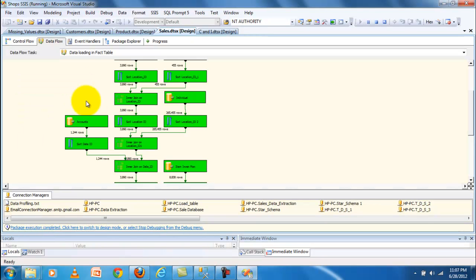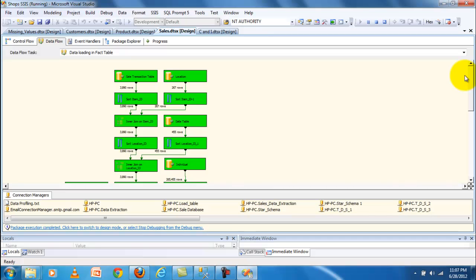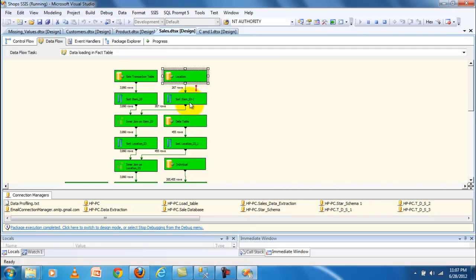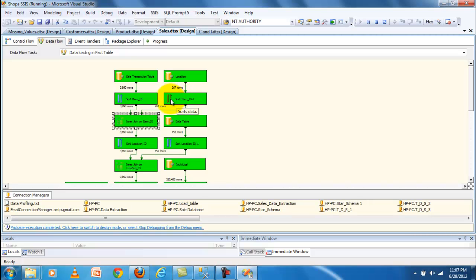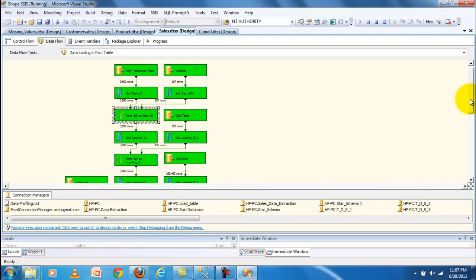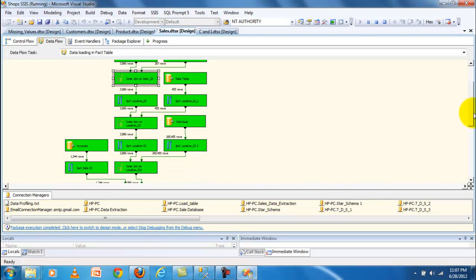After dimensional modeling, the data is loaded into a fact table. First, you take the databases for location and sale transaction, then sort it, and after sorting, merge this data. Then move into a date table — for example, the sale transaction has 3,890 records and 277 locations. The data is adjusted from the sale transaction table about locations where the sales are done, and then join the date table with the date of the sales.